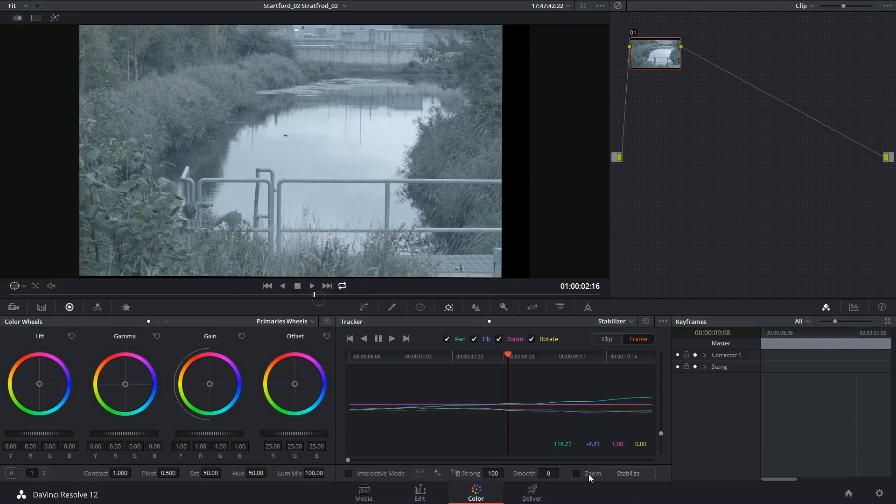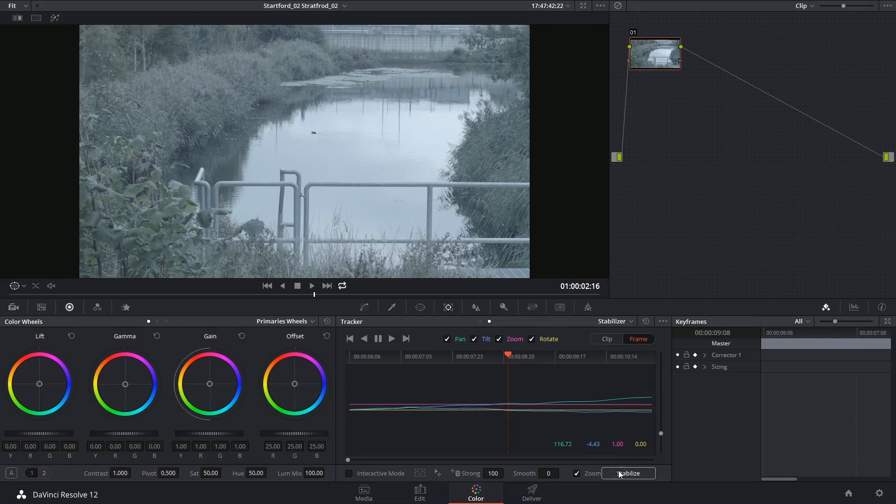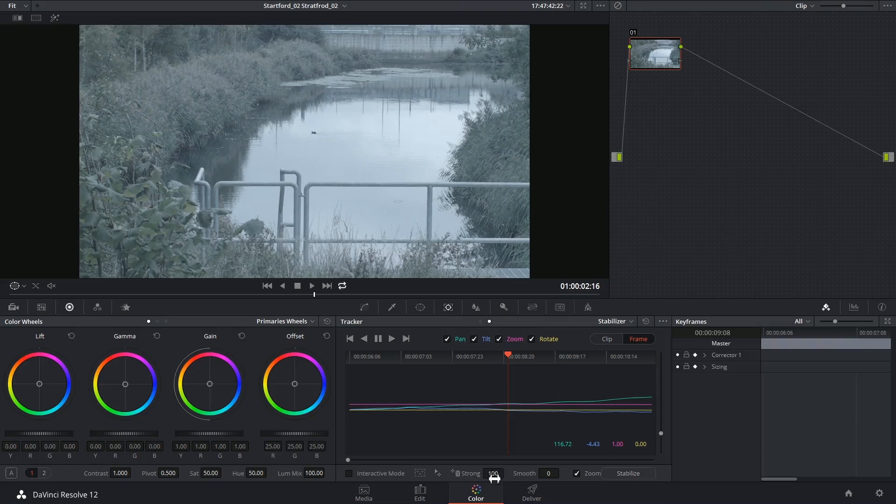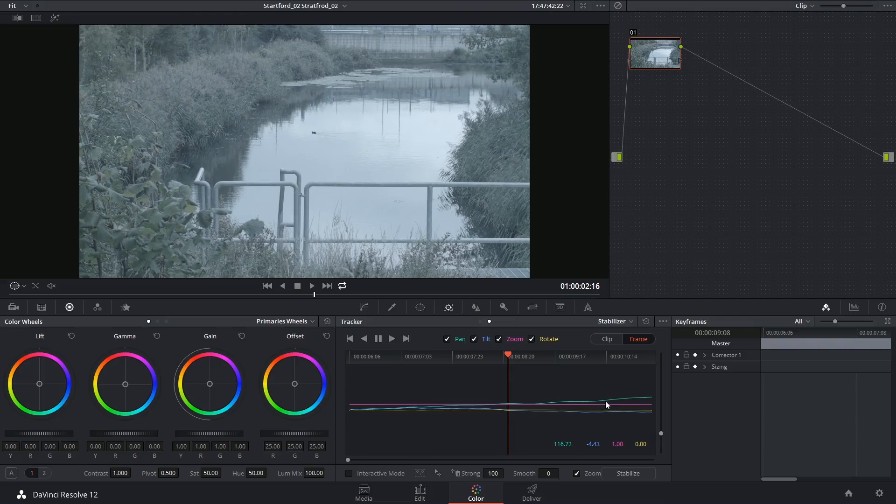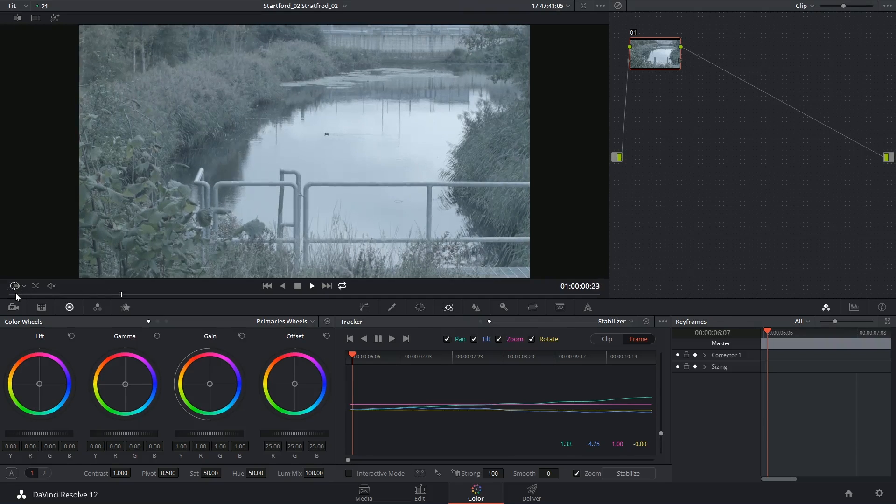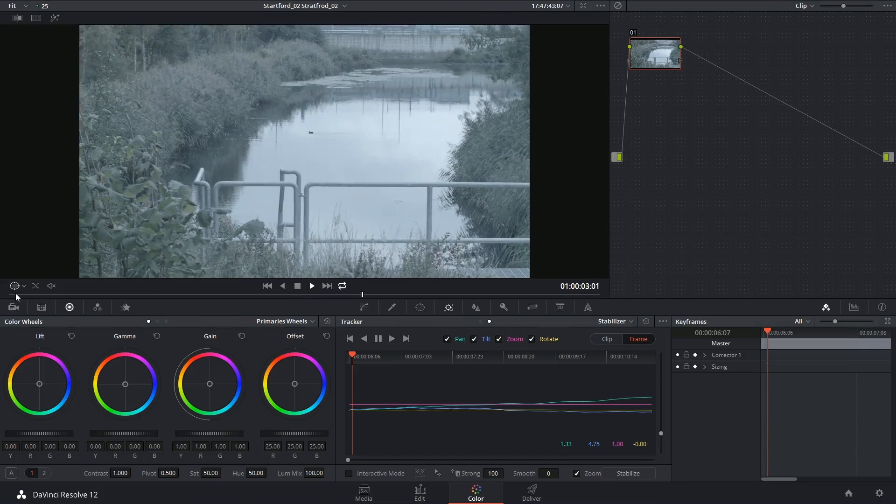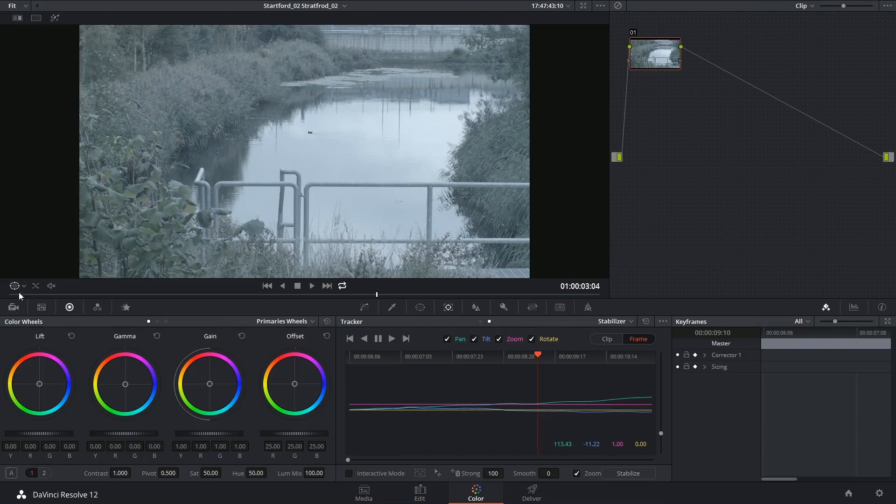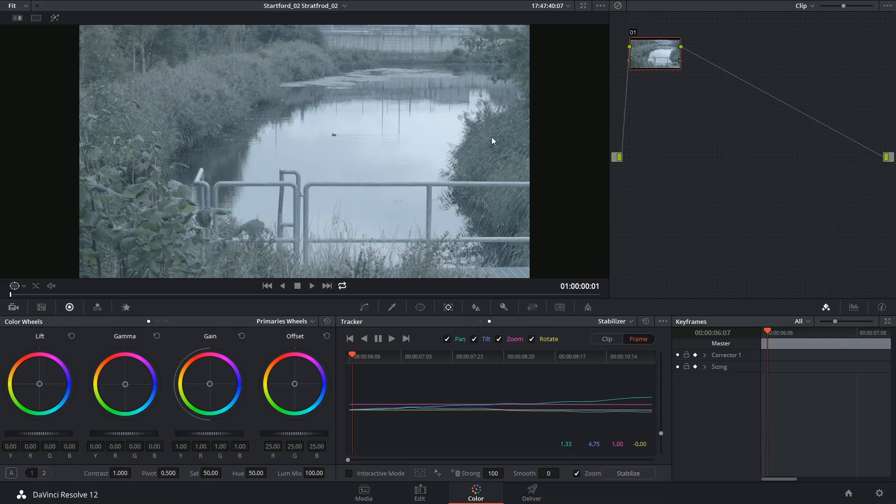So I'm going to click on zoom and stabilize again. Reapplying stabilize after you make changes to the bottom values takes absolutely no time. You don't have to re-track your footage because the tracking data is already there and it remains the same regardless of what you do to your clip. So if I try to play it back now, you'll see that we no longer get those black lines because the image has been zoomed in and cropped to remove them.